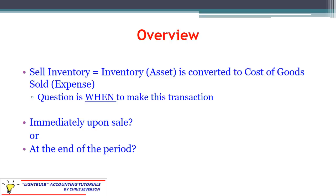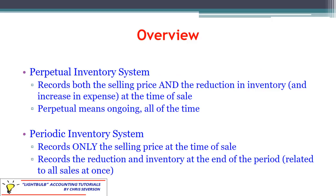Over time, as we use it up, as we sell it, it's going to be converted to an expense, namely cost of goods sold. The question is when do we make this transaction to move it from inventory — an asset — to expense? Do we do it immediately when we sell it, tracking it as it gets sold? Or do we do it one big time at the end of the period? That depends on what particular system this company uses. If they use the perpetual inventory system, they would do it perpetually — ongoing, every transaction.